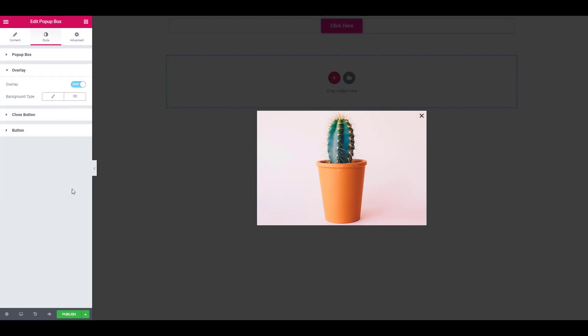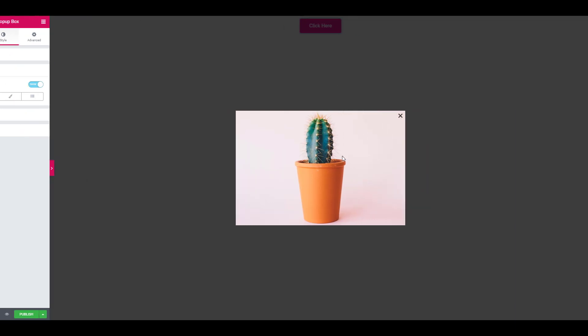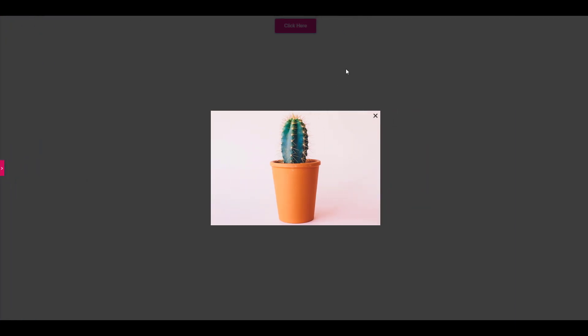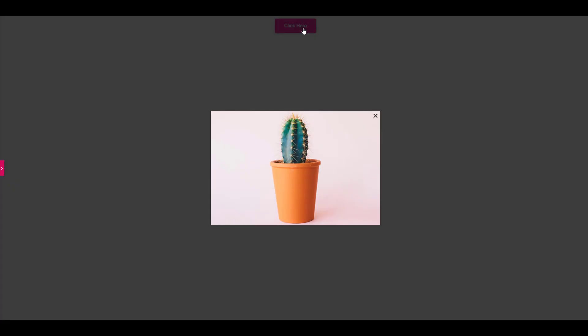Once you are done, you can just go ahead and give your popup box a try. So I will just click on this button here.